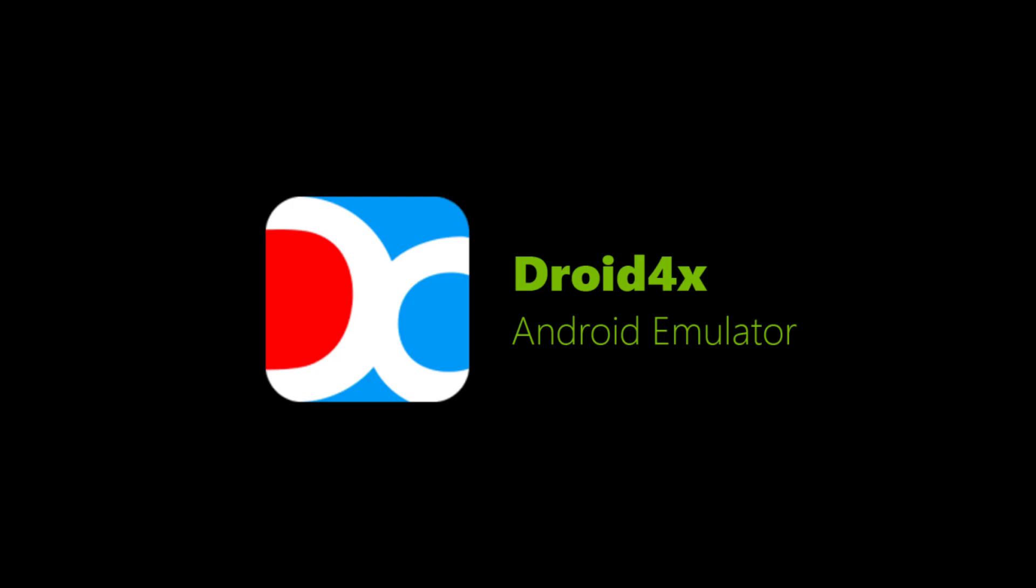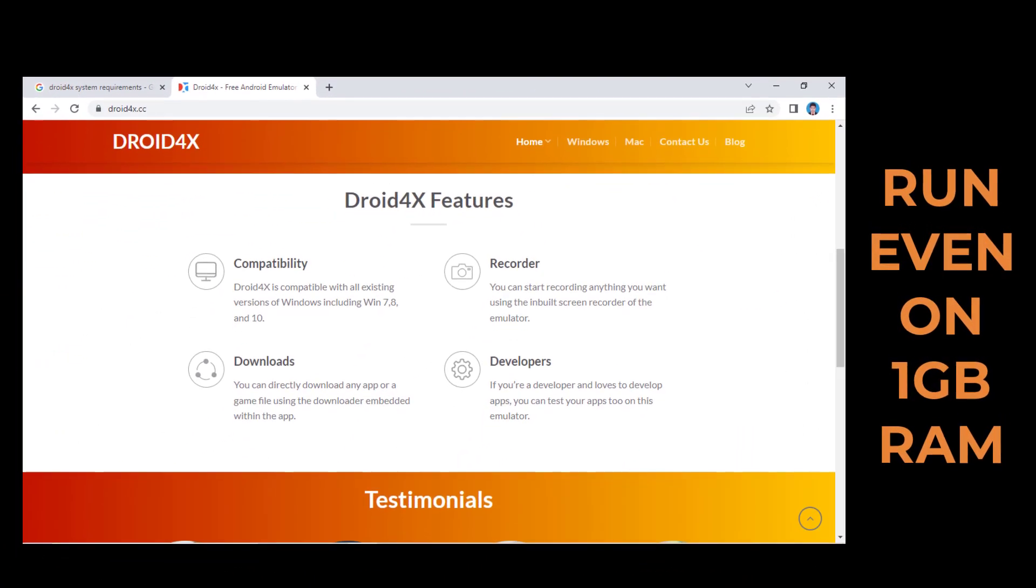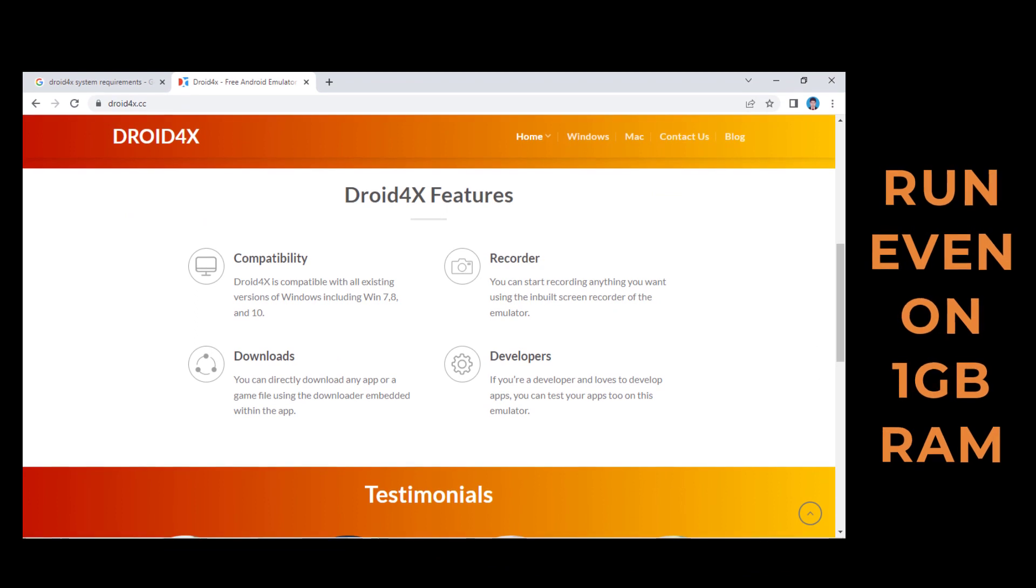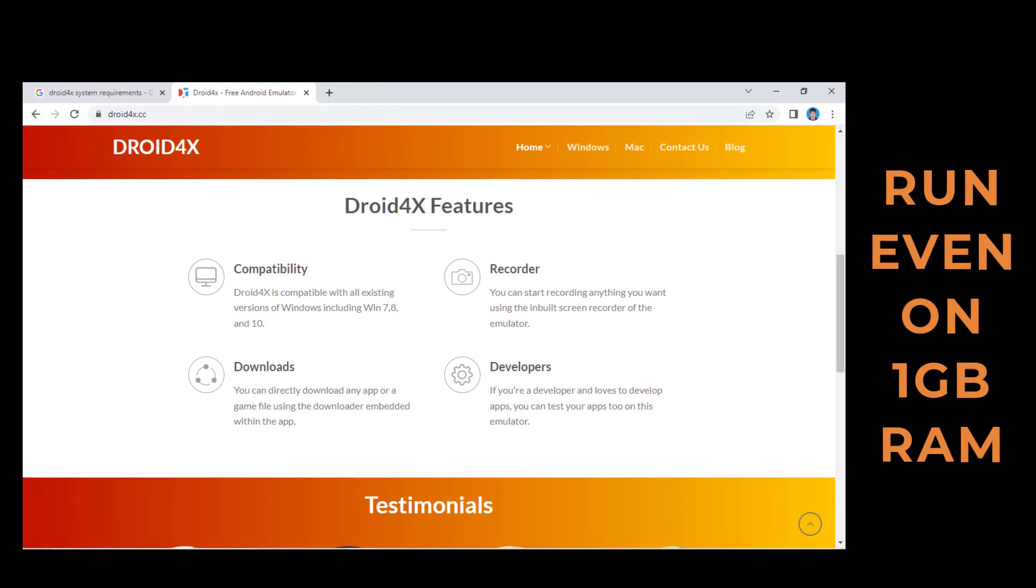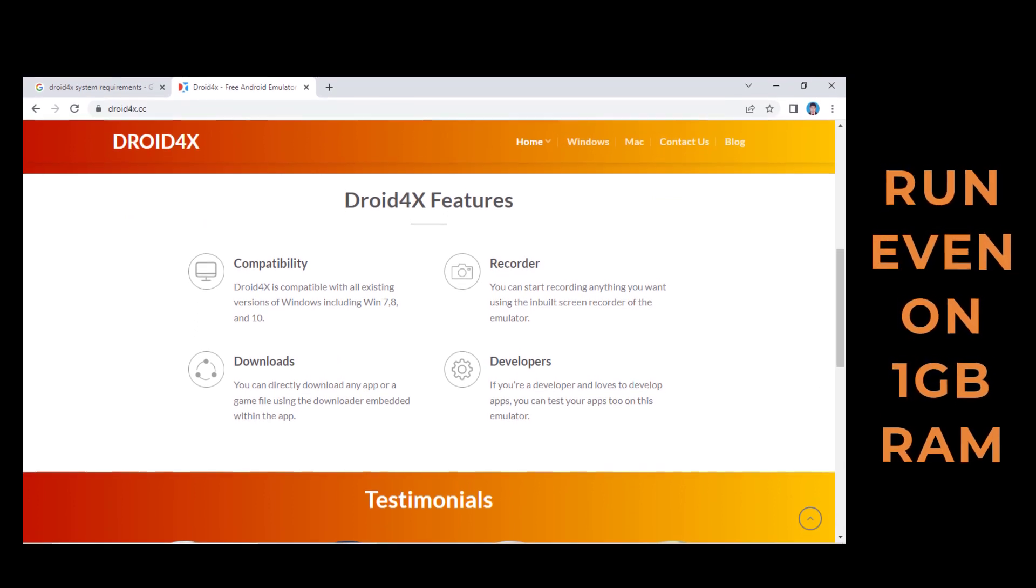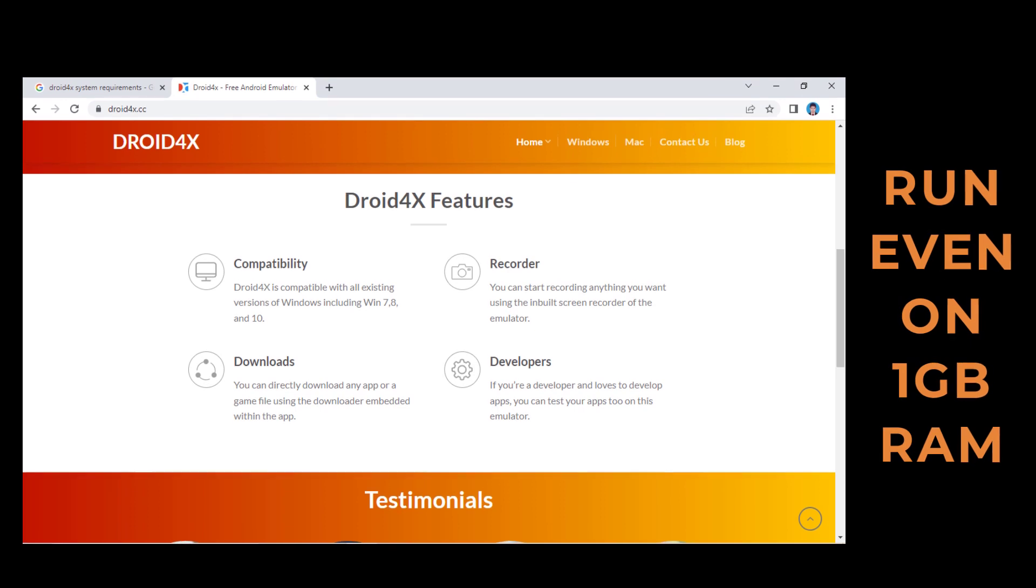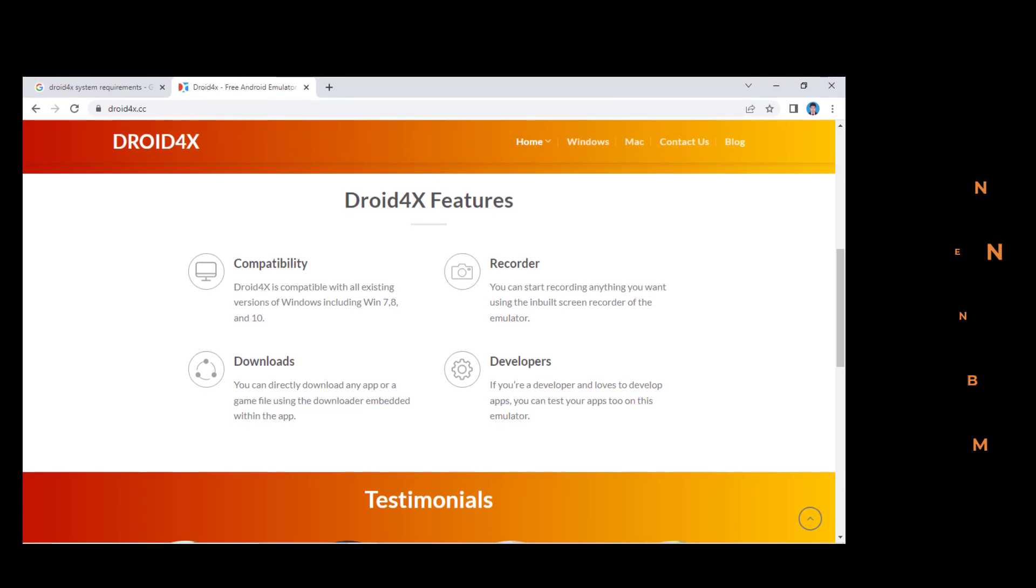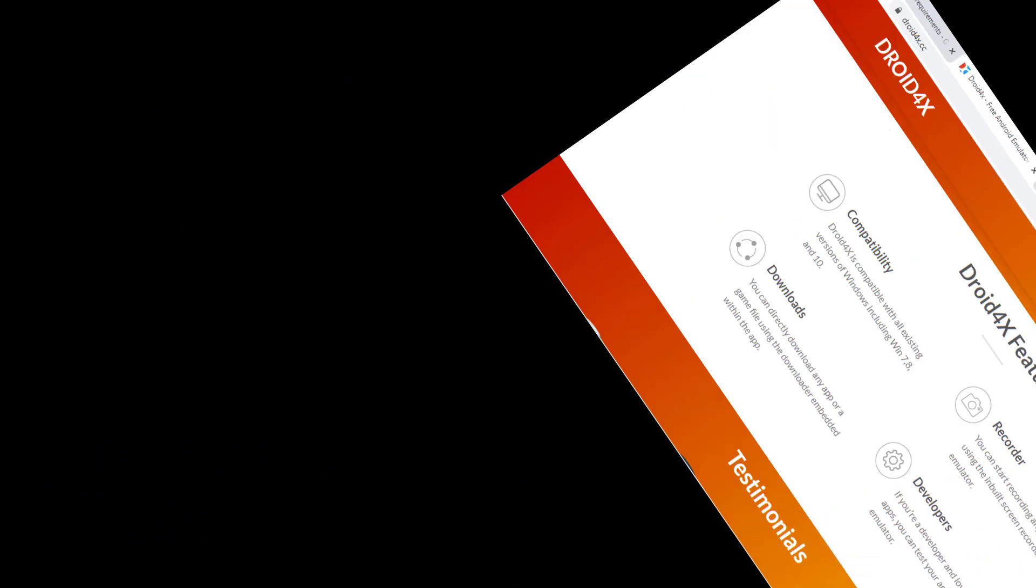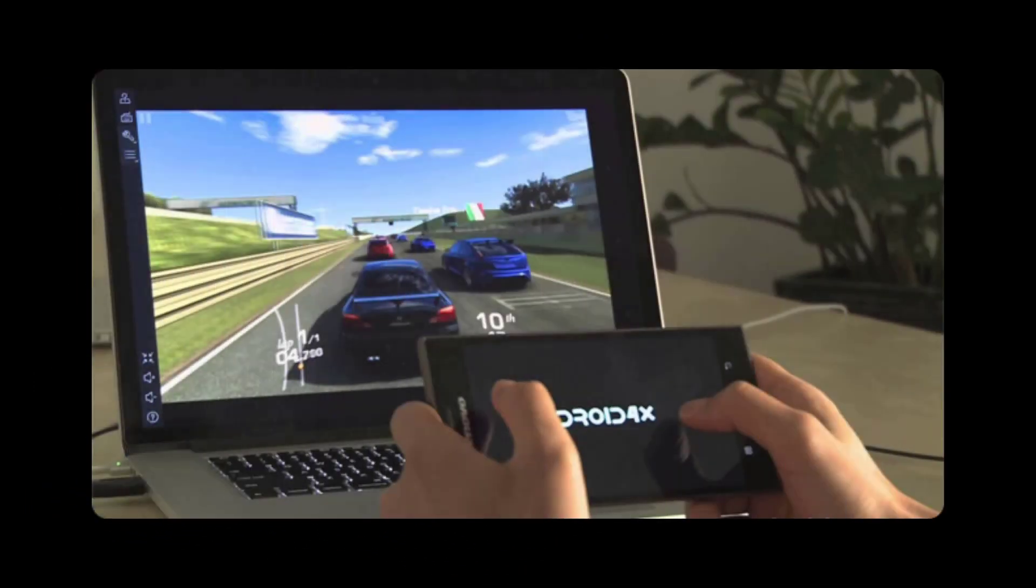Droid4x - Droid4x is an amazing option among the best lightweight Android emulators for PC. It can run even on 1GB RAM. It is compatible with all Windows versions out from Windows 7. It lets you record anything you want using the emulator's screen recorder.